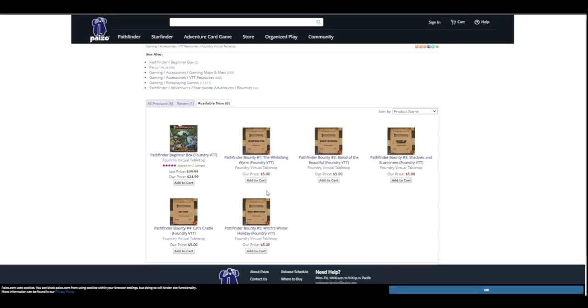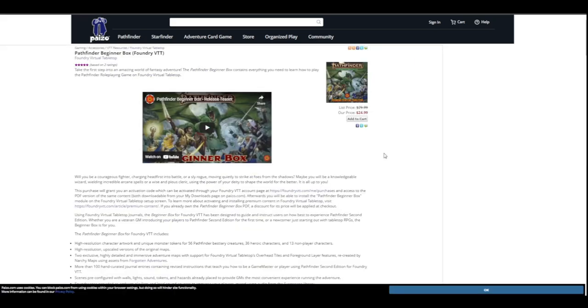In Foundry Virtual Tabletop, we have the beginner box. So right now you see that the list price is $29.99. For the next couple of days, there is a $5 discount. This will get you the VTT integration as well as the PDF. So you can click on it and log in. And so this is what it looks like.